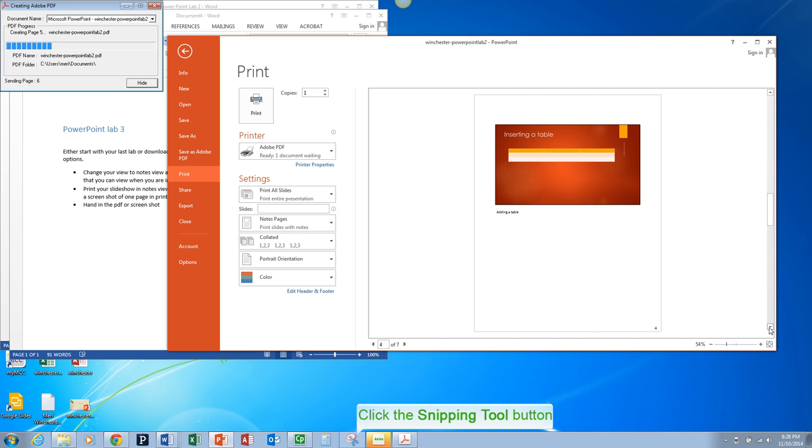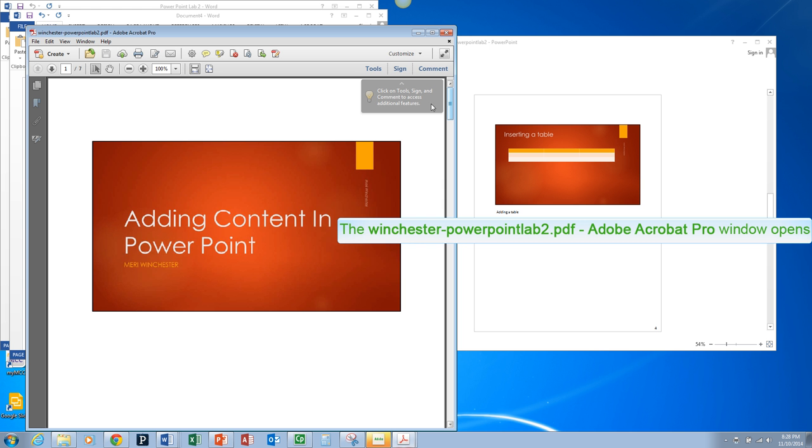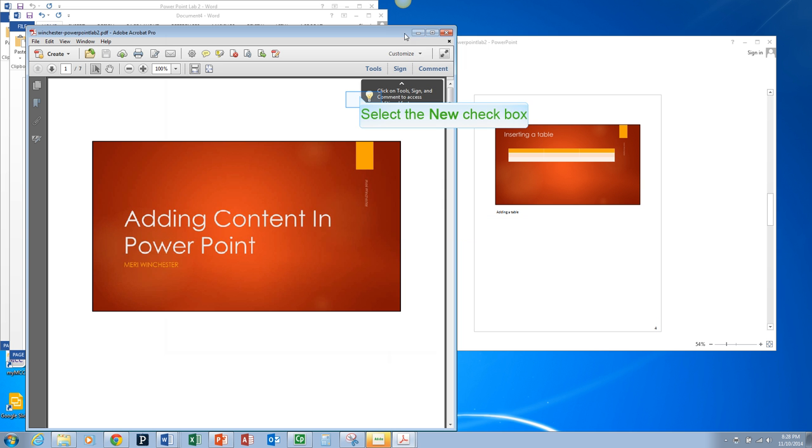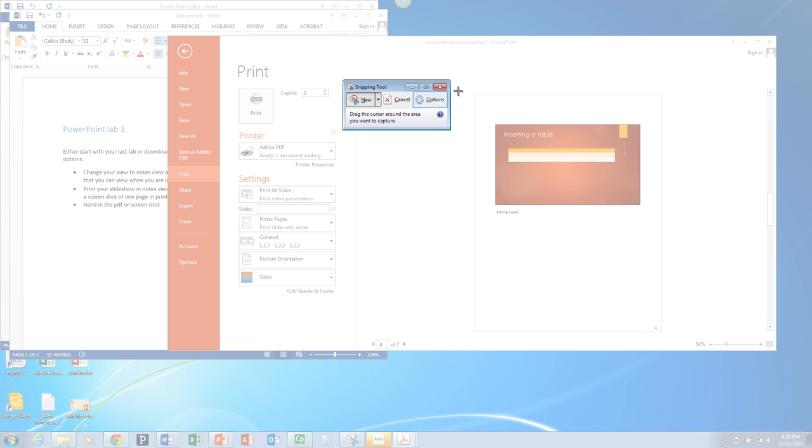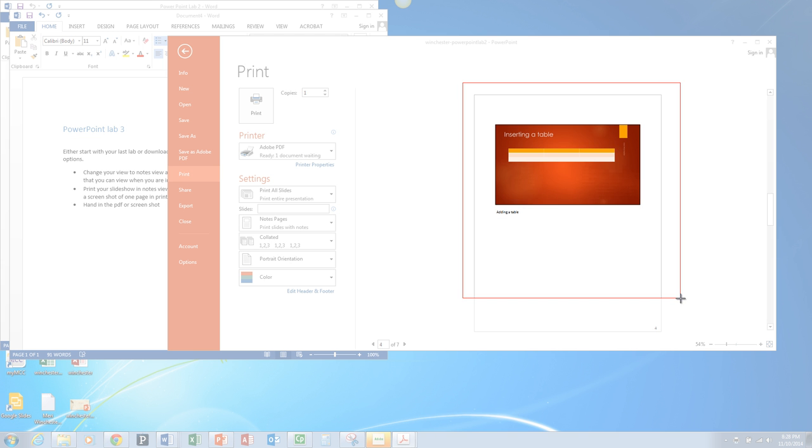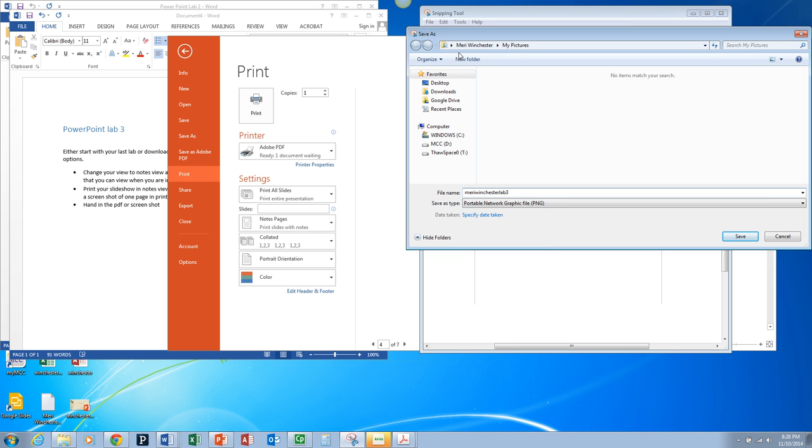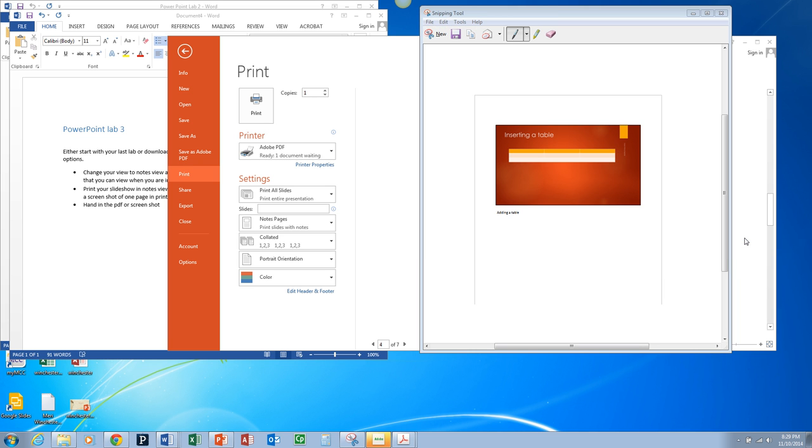And then you can use the snipping tool or grab if you're on the Mac. And you can just grab an image of it, save this image. Save that and you can hand that in.